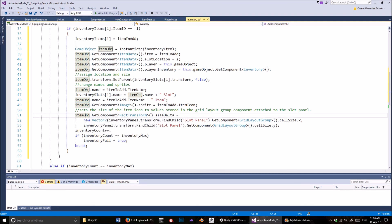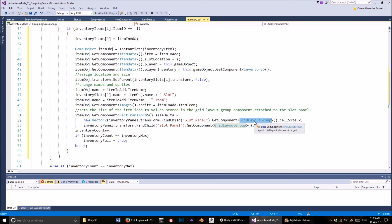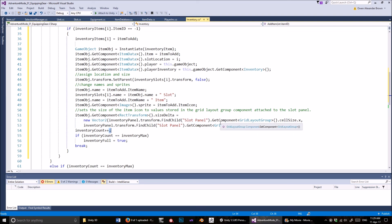Then we set the size of the item object to be exactly the same size as the slot panel — using the grid layout group's cell size X and cell size Y. The size of the item object's rect transform will be identical to the size of its parent slot. But it's important not to get the size information from the parent slot itself — if you do you'll get a bug, because when the game starts the grid layout group determines slot sizes and you'll get zero. You have to go to the grid layout group in the slot panel to find the cell size. Then we increment the inventory count.